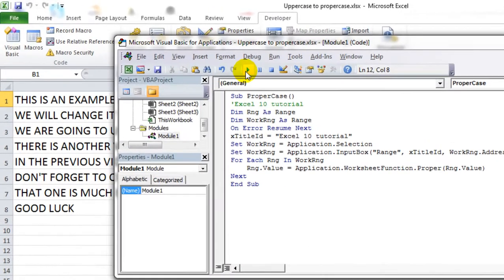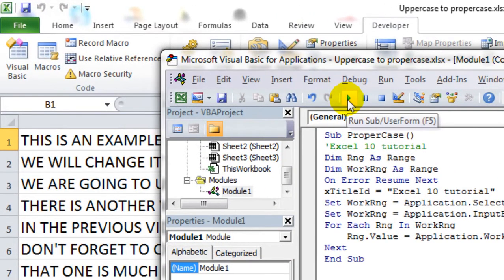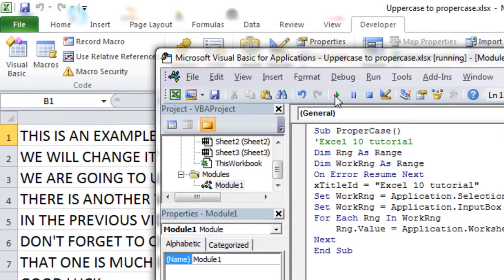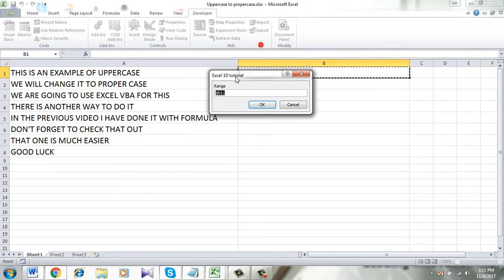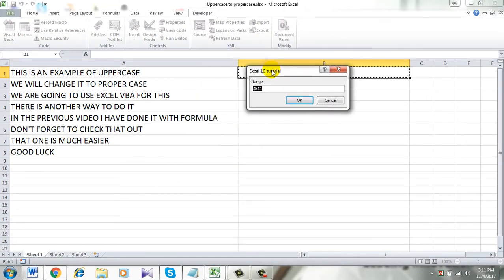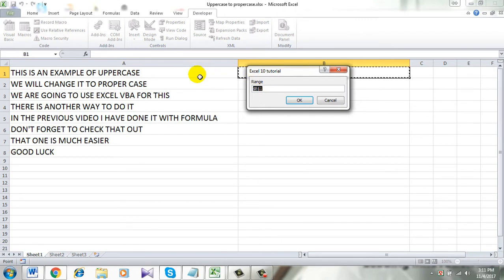Now click this button here, Run. A new dialog box will open and it will ask for a range—the range you want to change.